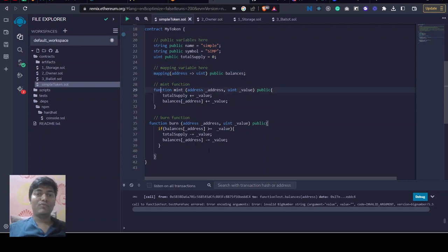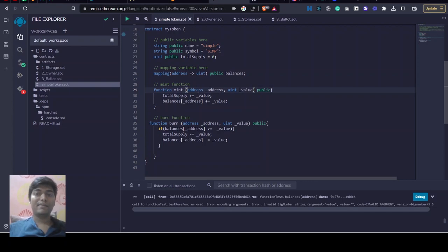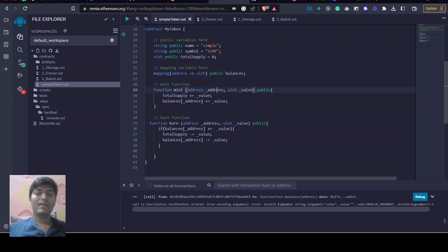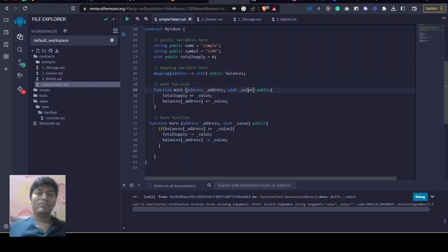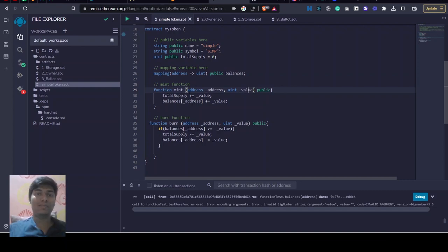Then we have created two functions called burn and mint, which take two parameters called address and value. For minting new tokens, we will provide a parameter called address and some value which we want to add to the given address. When we call this mint function, we have to pass two parameters: address and value.